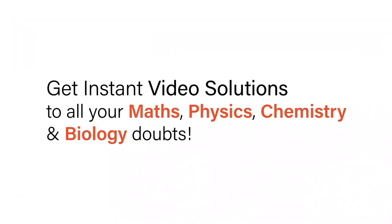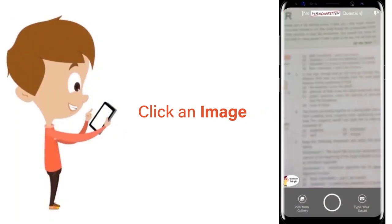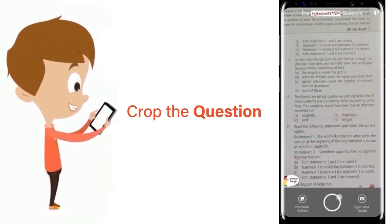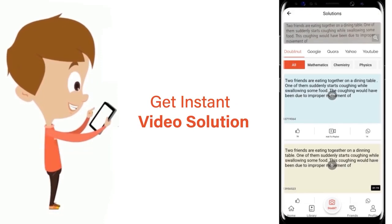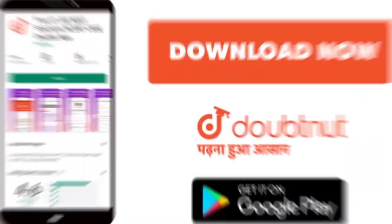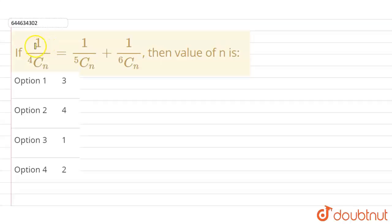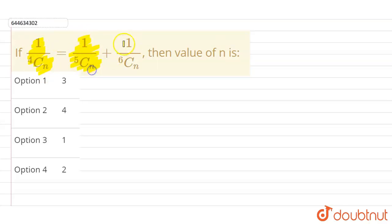With DoubtNet, get instant video solutions to all your maths, physics, chemistry and biology doubts — just click the image of the question, crop it, and get an instant video solution. Download the DoubtNet app today. Our question is: if 1 upon 4Cn equals 1 upon 5Cn plus 1 upon 6Cn, then find the value of n.